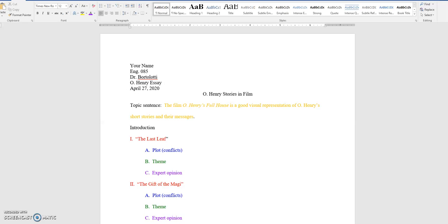Hello everyone, this is Dr. Bortolotti here again, coming to you via the internet during this current pandemic crisis. I hope everyone is doing okay.